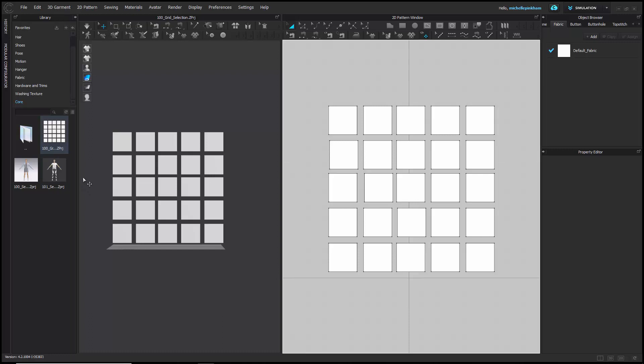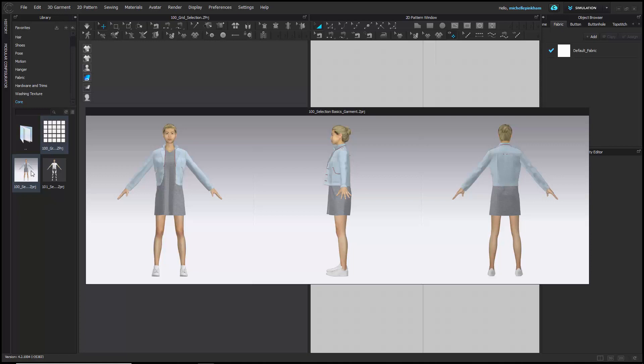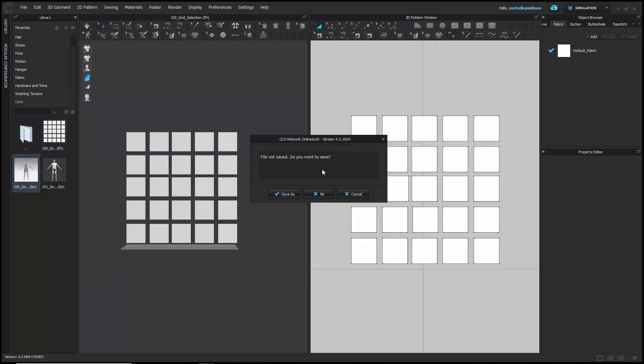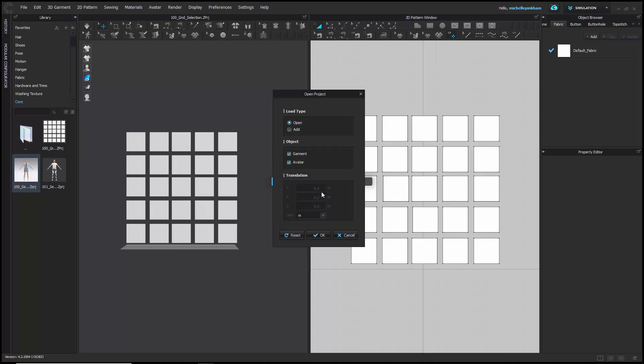Next, let's open up '100 Selection Basics'. You can hit no to saving any of this work if you don't want to. Here you want to make sure that garment and avatar are checked, and we are opening this.